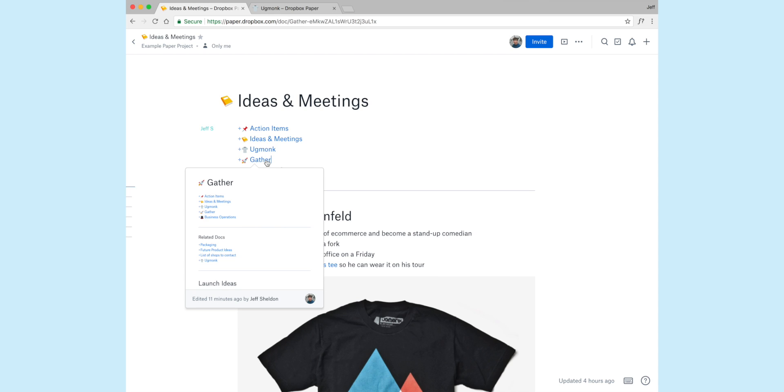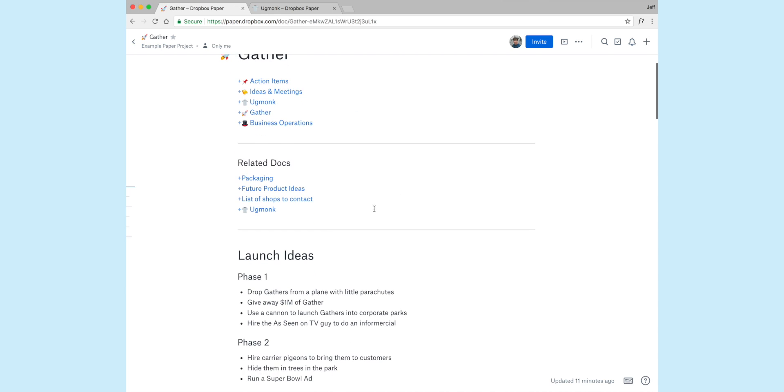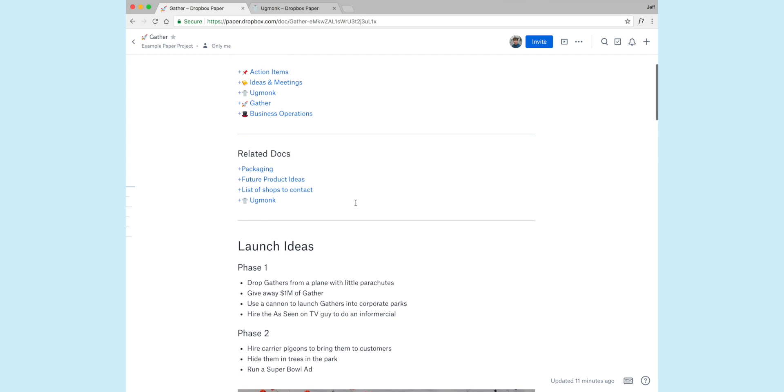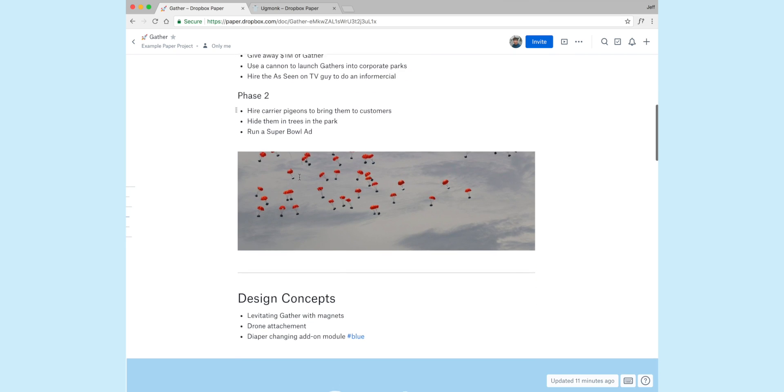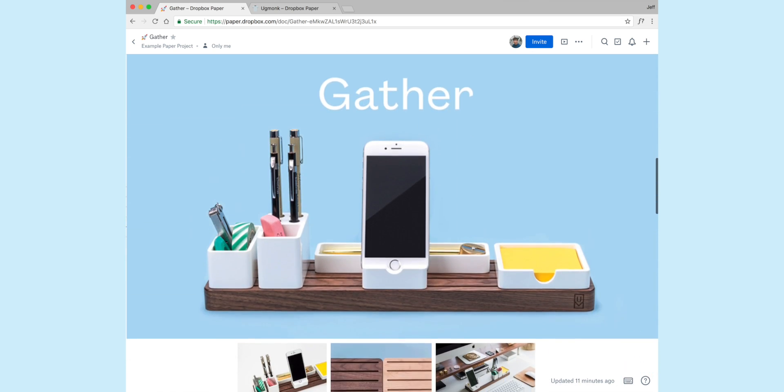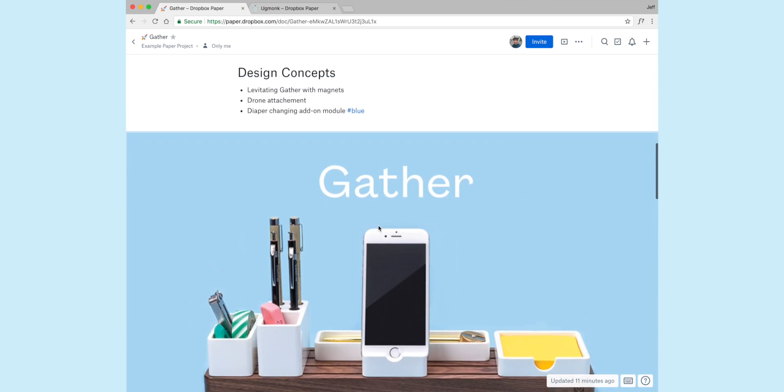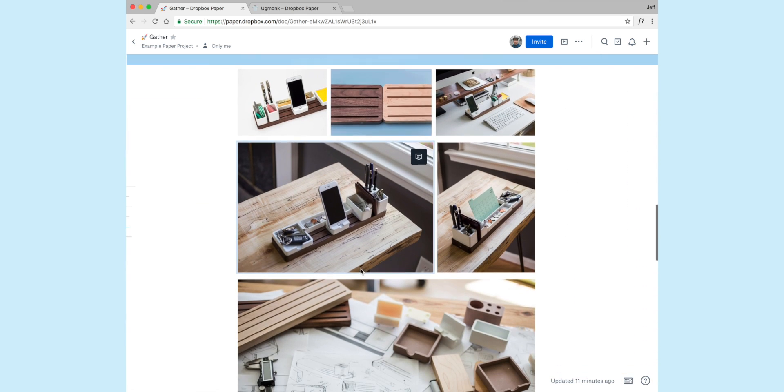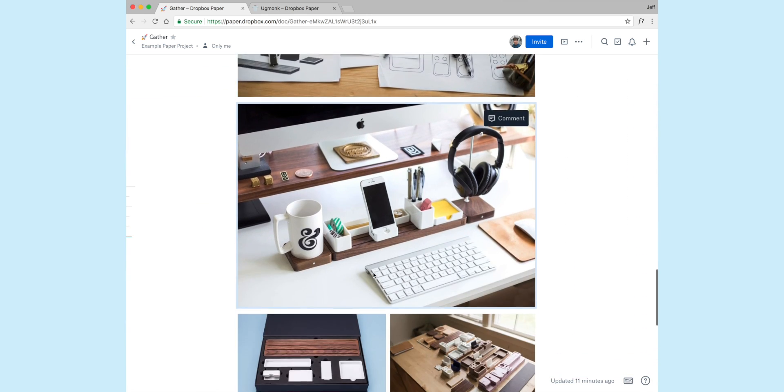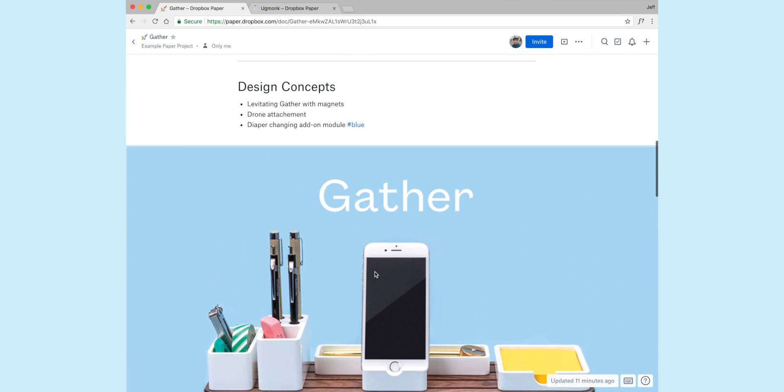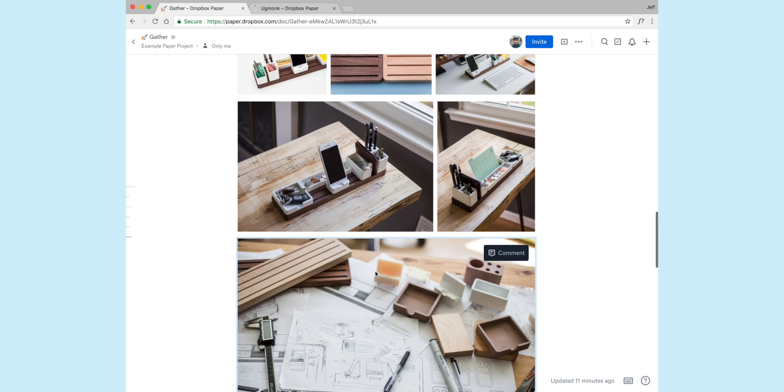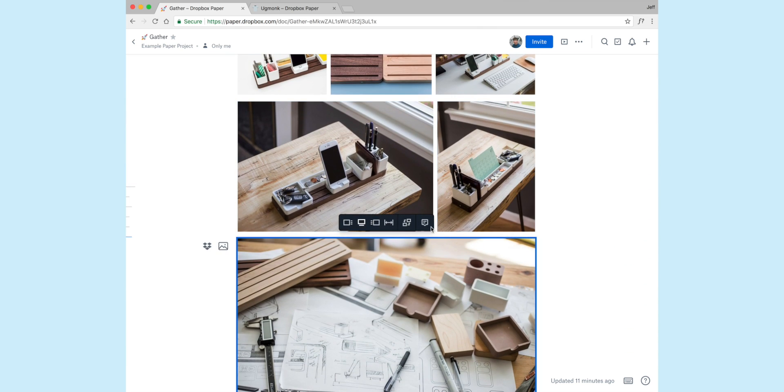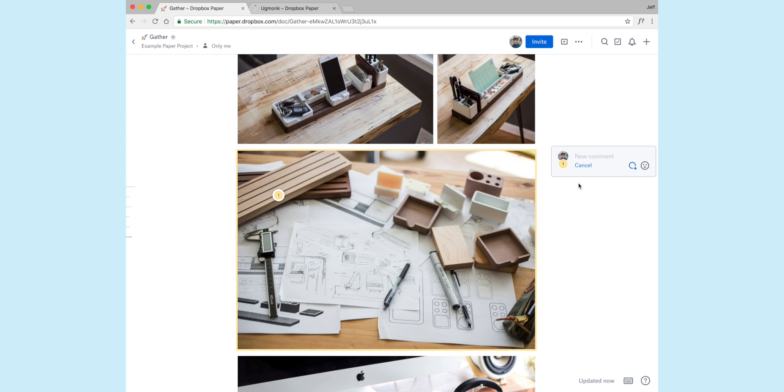If I jump over to the Gather document, you'll also notice I created a related document section. So these are other documents that I'm linking back to. And here's just any type of brainstorm, or maybe I'm throwing photos in here. You can see the way it handles photos is really cool. So I have a little mood board or a collection of photos here. And I can go in here and I can comment on things. So maybe I want to comment on this picture.